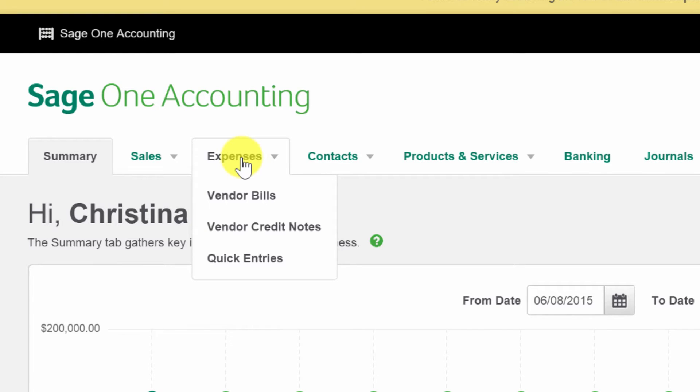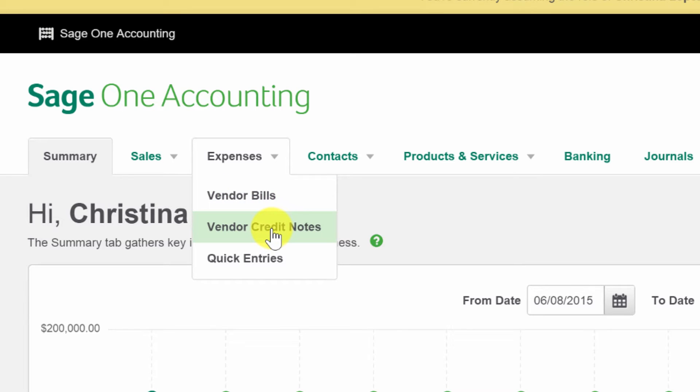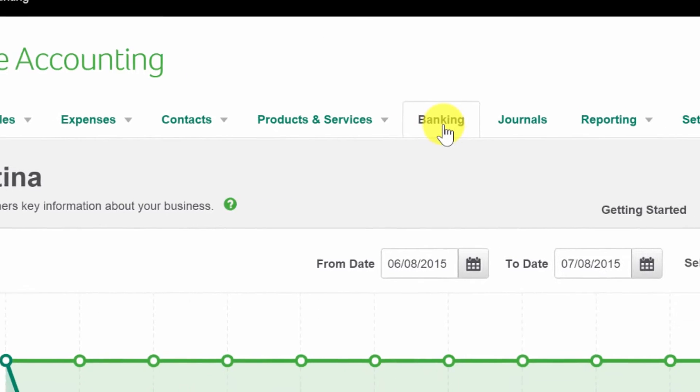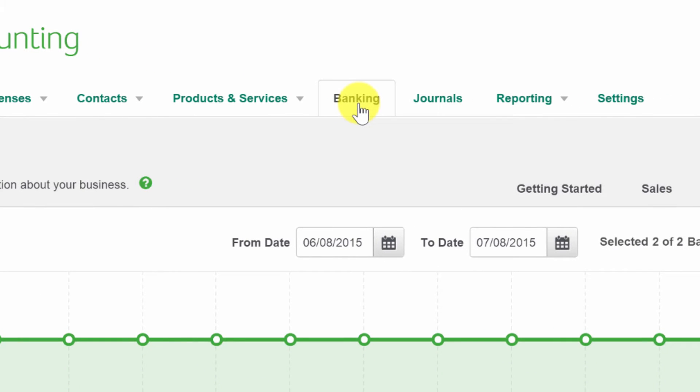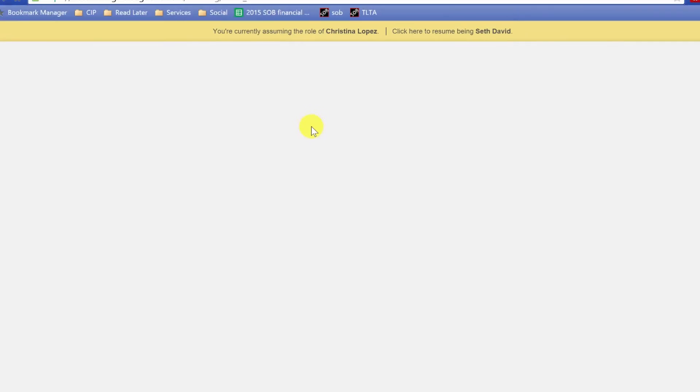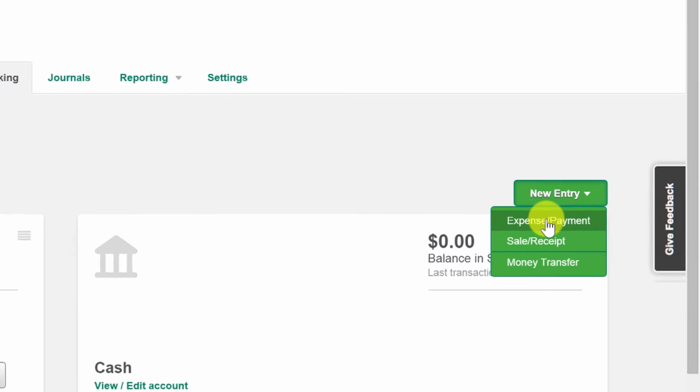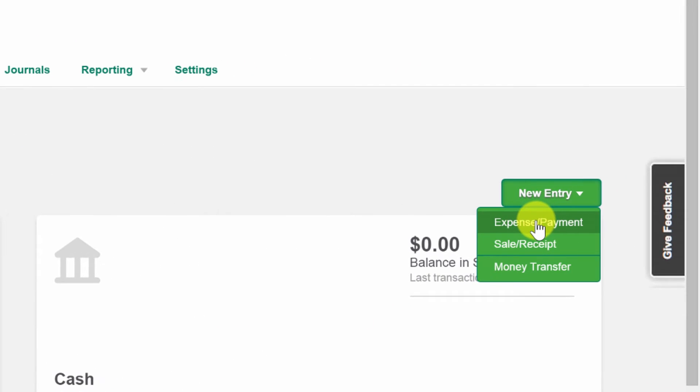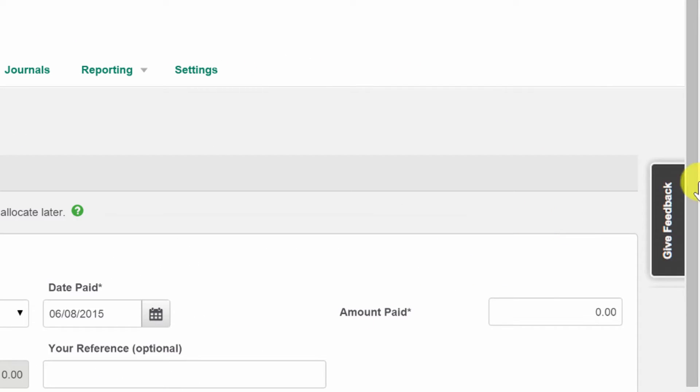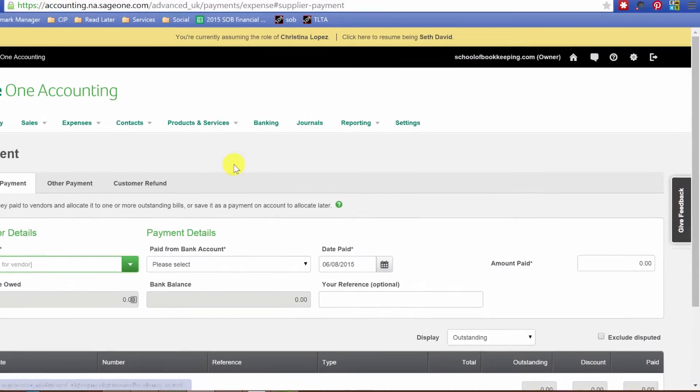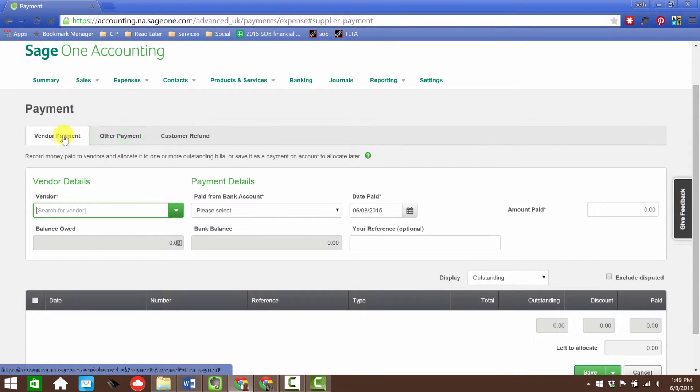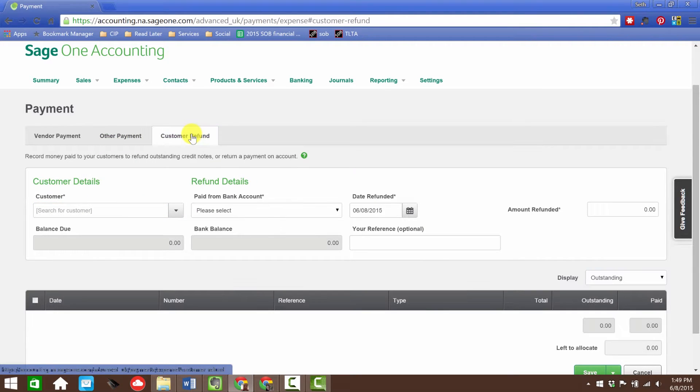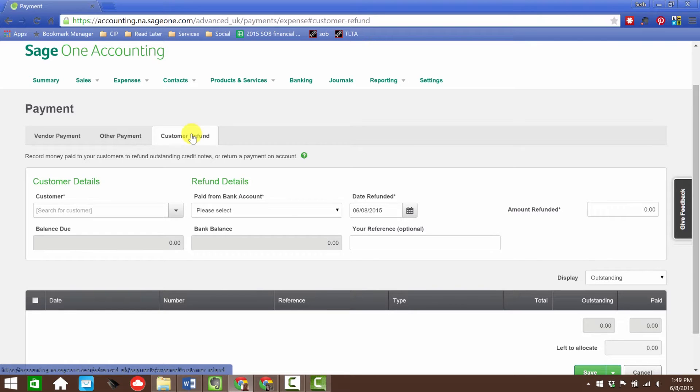We're going to come over here to expenses, and we can enter bill, we can enter a vendor credit note, or we can do a quick entry. If we go over to banking and we go over to a new entry, there's an expense or payment so we can do it directly out of the bank account that way as well. Similar to what we saw on the customer side, we have the mirror image with vendor payment, other payment, or customer refund. Payments, money going out of the bank account, is all handled right here when we go into banking and into the expense entry.